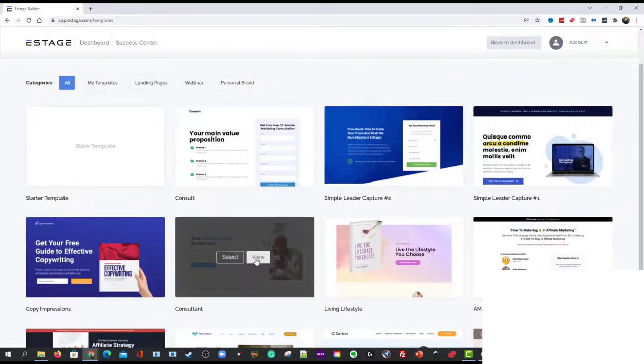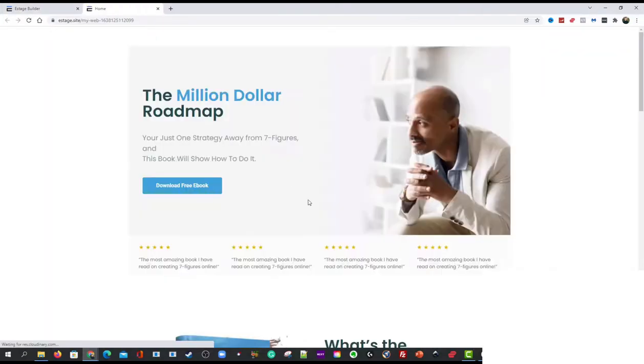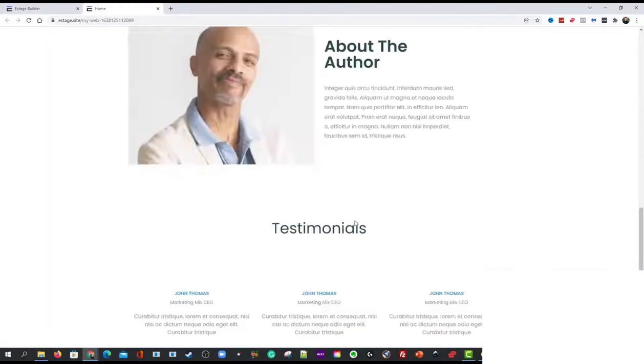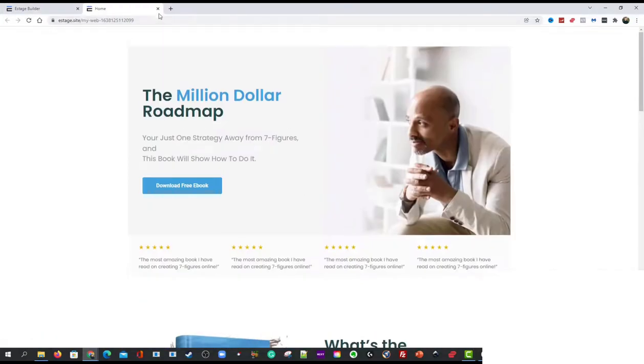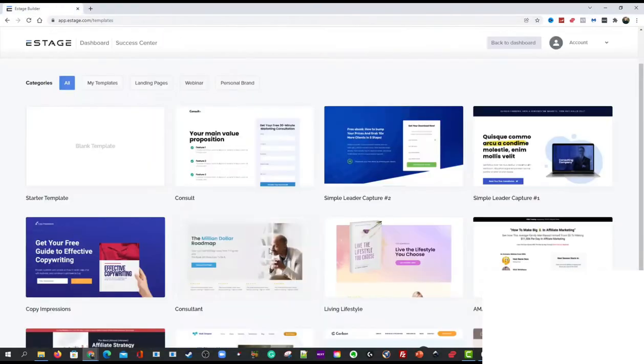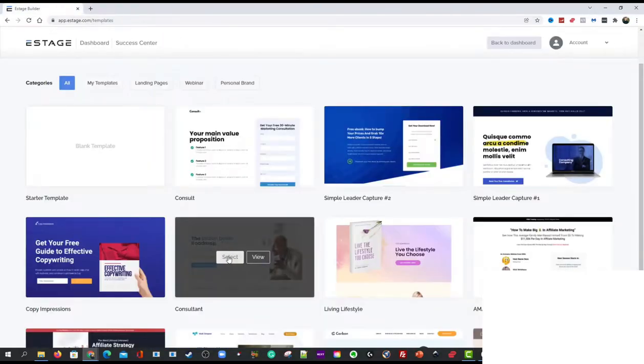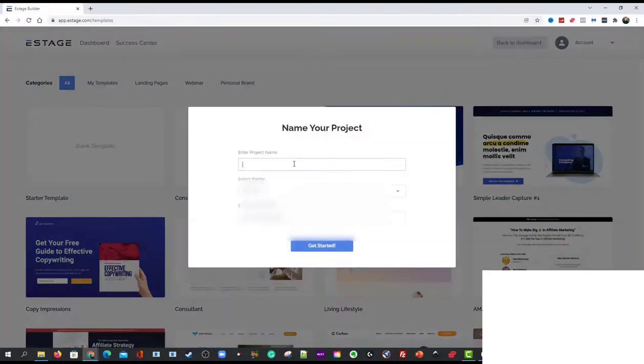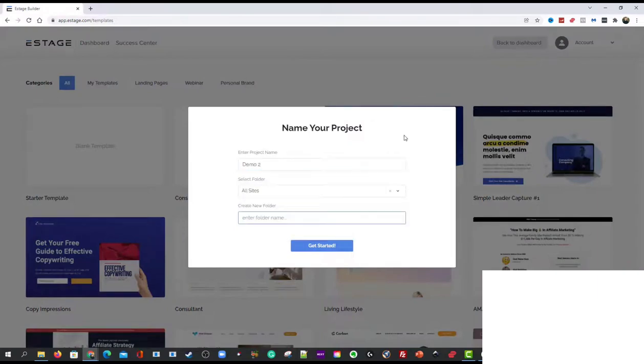I'm just going to use this one, give you a view of it. You're like yeah that works, and then you go ahead and hit select and go ahead and name your project. So I'm going to go demo two for this one.